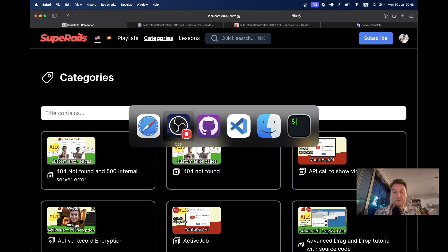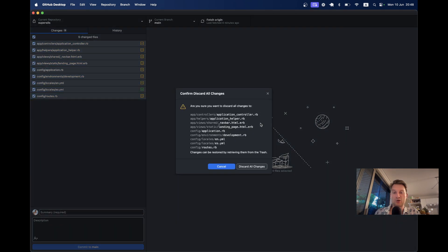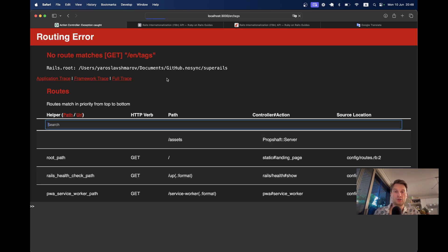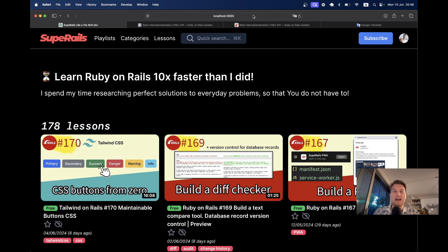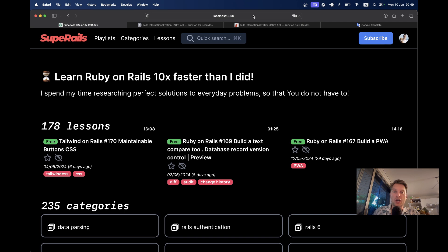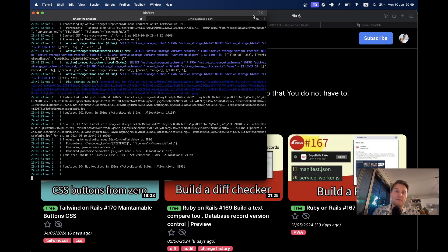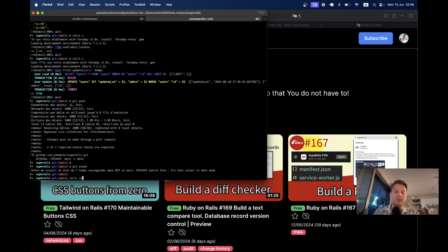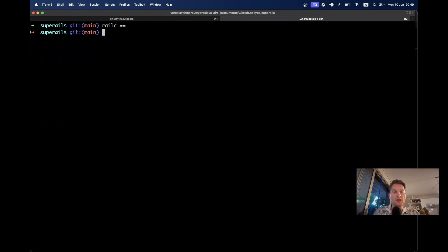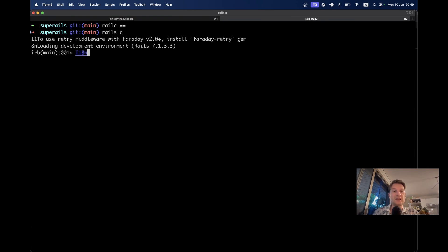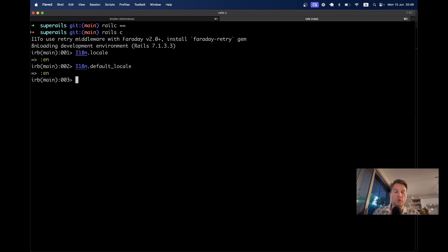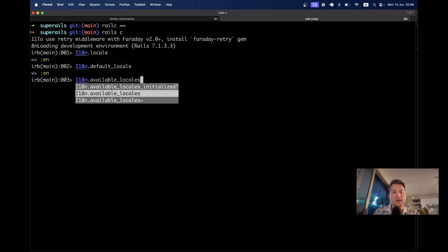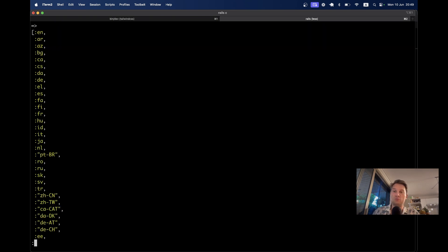Let's see how we can do it. First of all, I will undo all these changes and go back to our application. I will also restart the server. Here is the normal, untranslated, untouched version of the application. First, I'm going to check what is the default language of the application. I'll start the Rails console — I18n.locale is EN, default locale is also EN, and available locales is a list of all languages we can have.